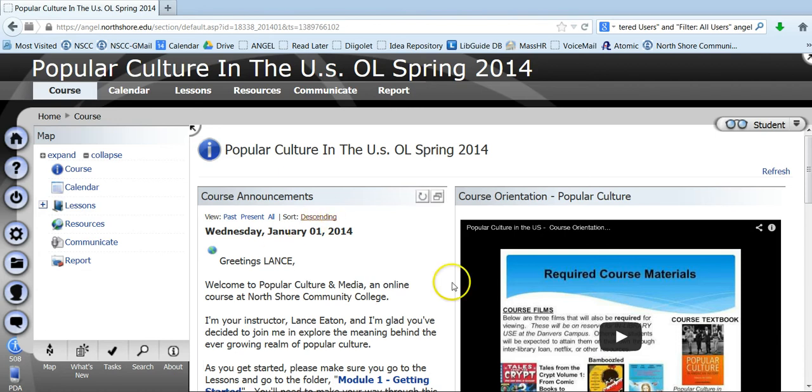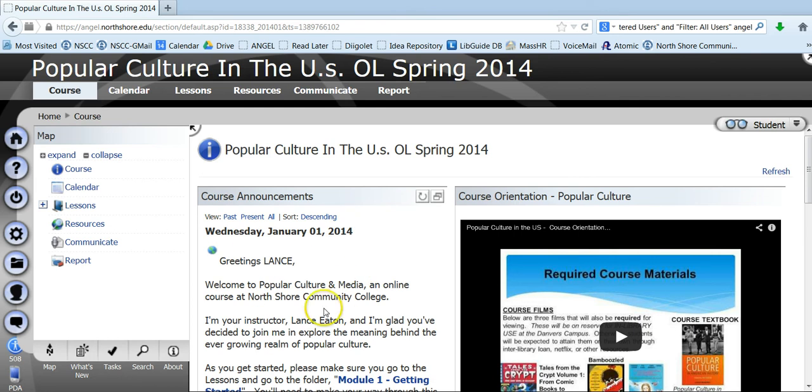So this is the landing page, it's what's referred to as the home page. What you will find is under course announcements, this area will update regularly and it'll post what's going on in the course, what you need to know, if there's been any changes, that kind of thing.